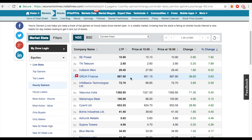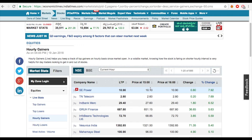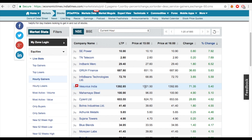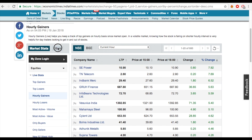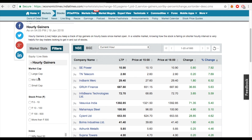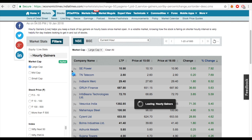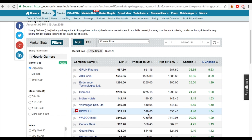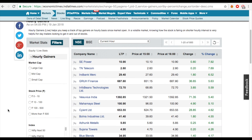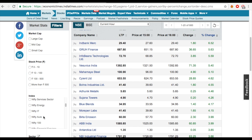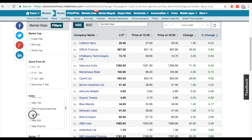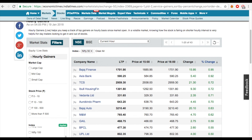I'll teach you the gainers side; apply the same logic in reverse for losers. If the market is green and we're trading the buy side, come to hourly gainers. If you're trading with your full money without margin, you can filter for large cap stocks. But if you're doing intraday with margin — say 10x — go to filters, unselect all, go to Index, select Nifty 50. We will only trade Nifty 50 stocks.